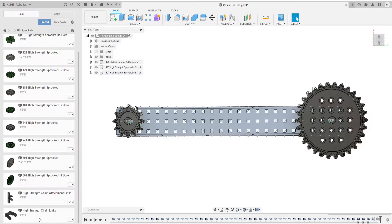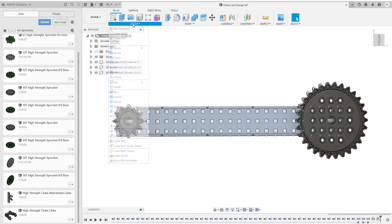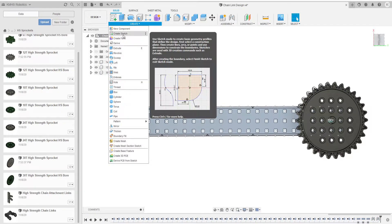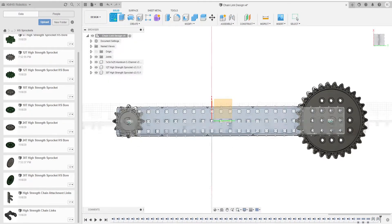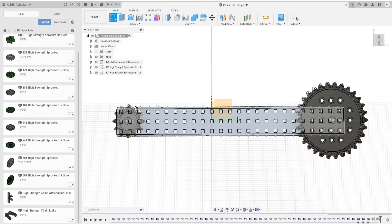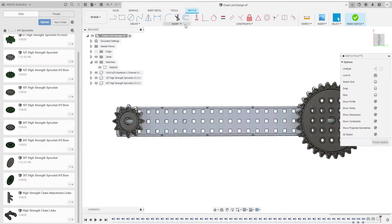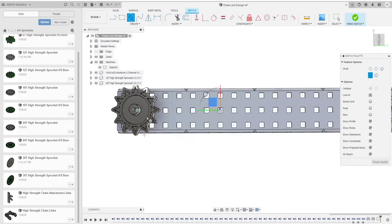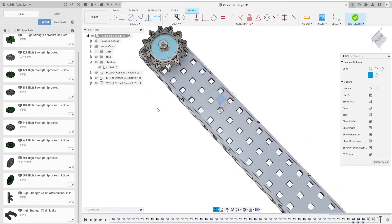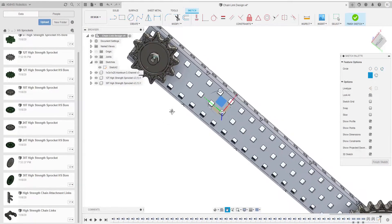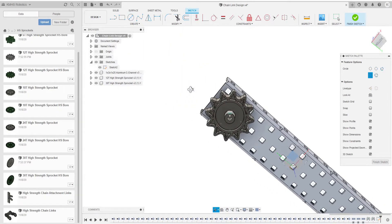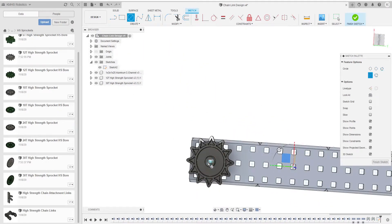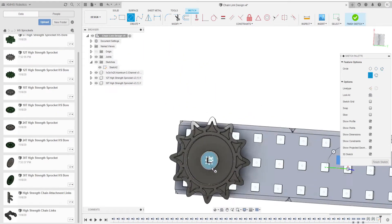These high-strength chain links. So what we're going to do is create a sketch on the plane of the C channel and we're going to be making two circles starting at each center of the sprockets.